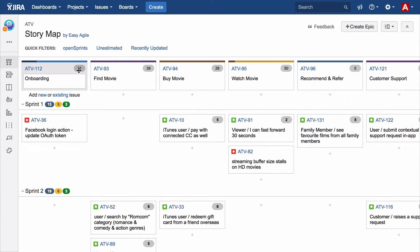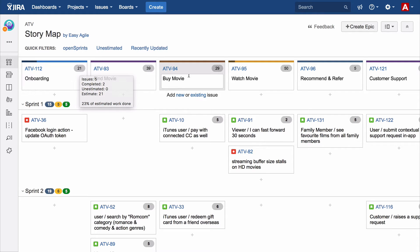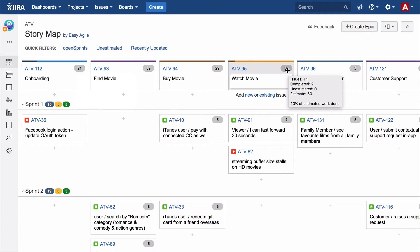Each change to the story map is immediately reflected in JIRA software, so your team leaves the story mapping session ready to start their sprint.